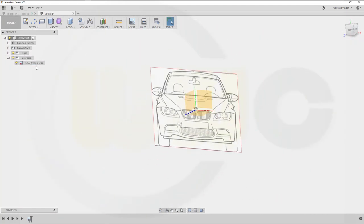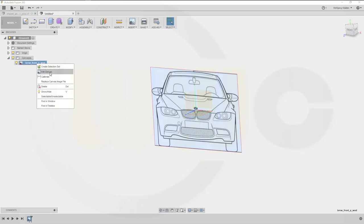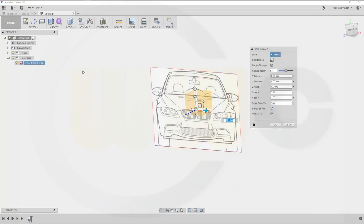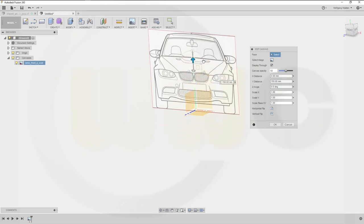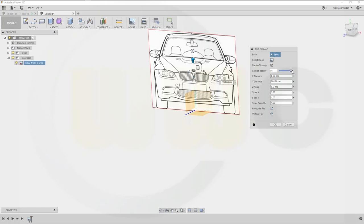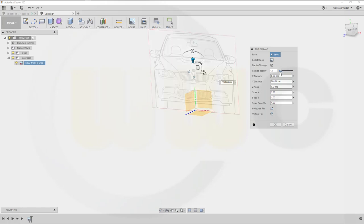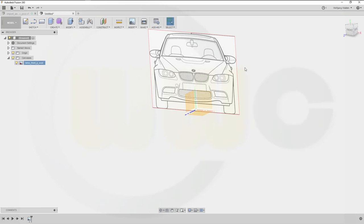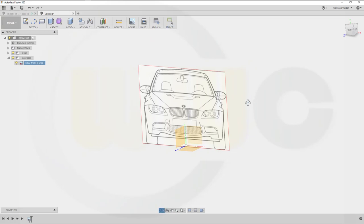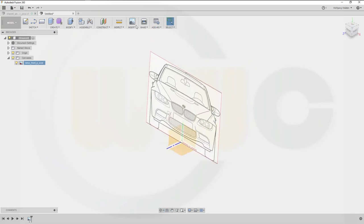Now let's edit it and move it up like this. Now there you can select the opacity or transparency, and I leave it at 50 - that's okay for me. Okay, so to the next.